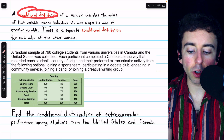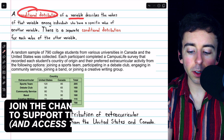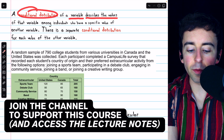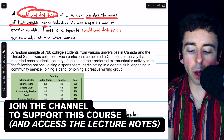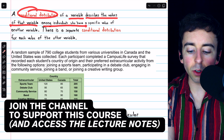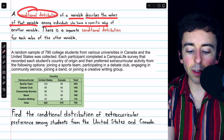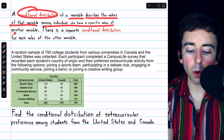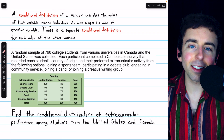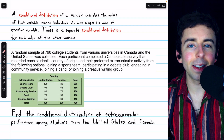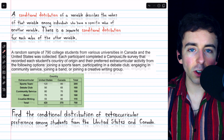A conditional distribution of a variable describes the values of that variable among individuals who have a specific value of another variable, meaning they satisfy a particular condition.